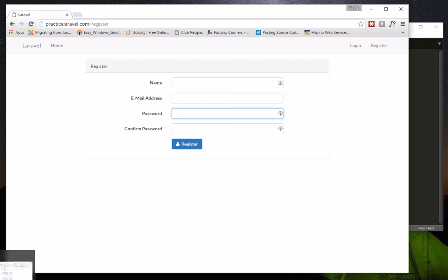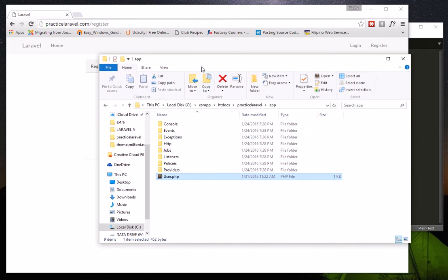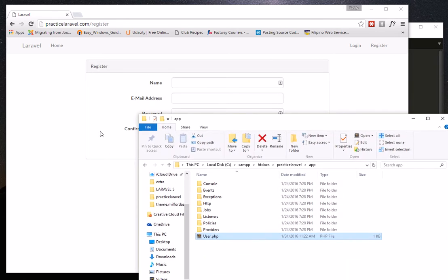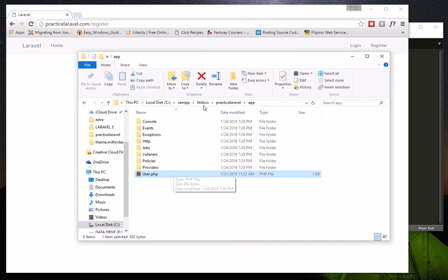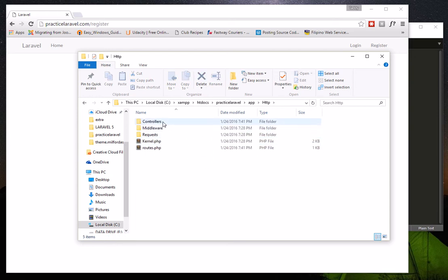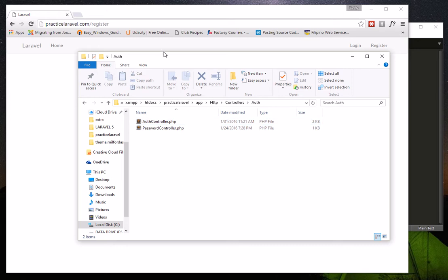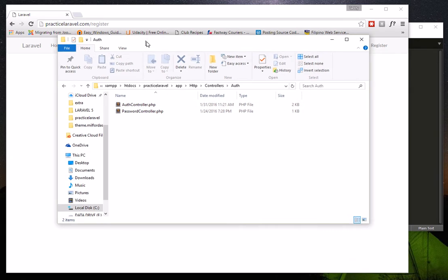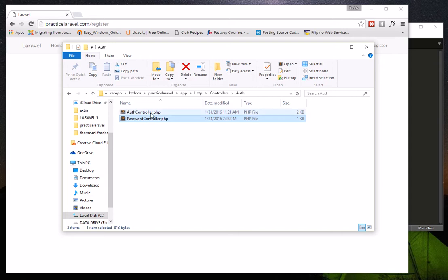First, you should know that when you use the command 'artisan make:auth' it generates files used by the registration, login, and password retrieval pages. Inside your app folder you have the HTTP folder where controllers are stored. You'll notice an 'auth' folder — this is what was created by the artisan make:auth command. We have the Auth controller, which manages storing and validation, and the Password controller for password retrieval.